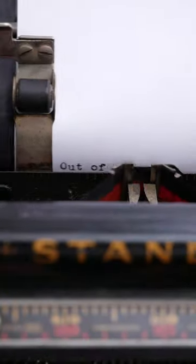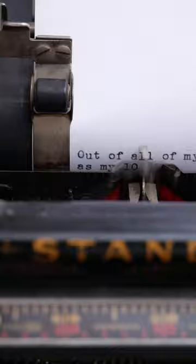Out of all of my high-tech tools, none of them are as satisfying to use as my 100-year-old manual typewriter.